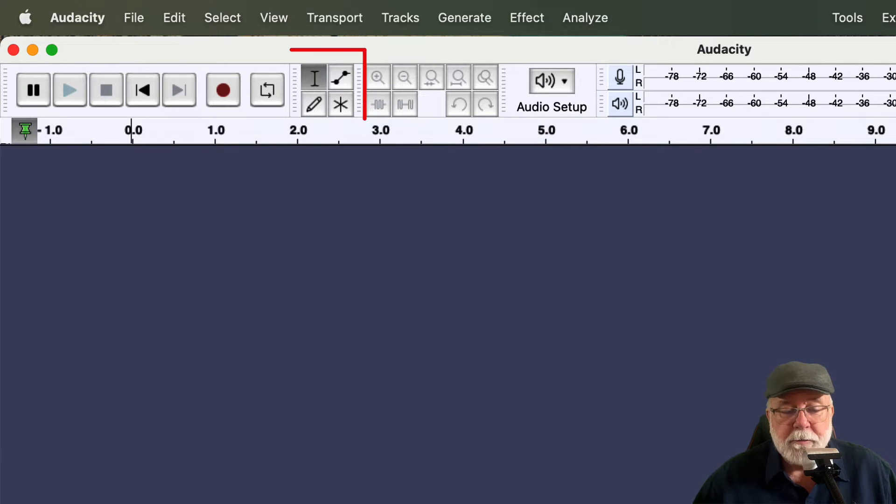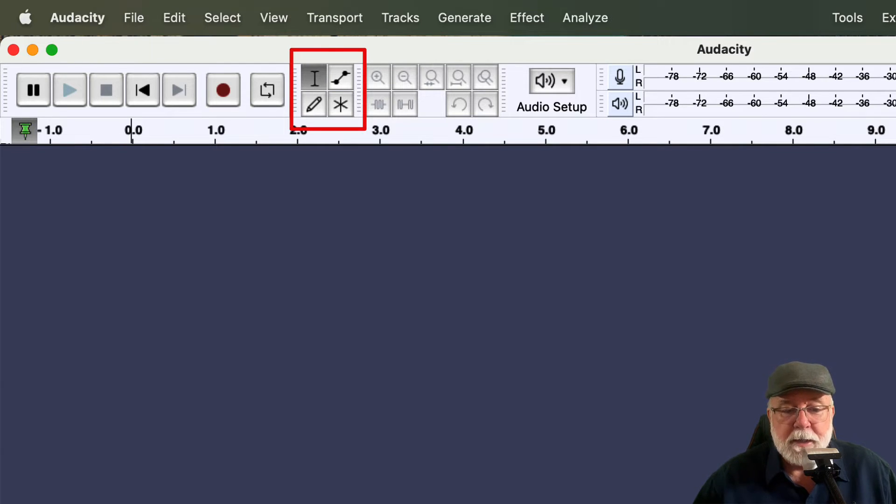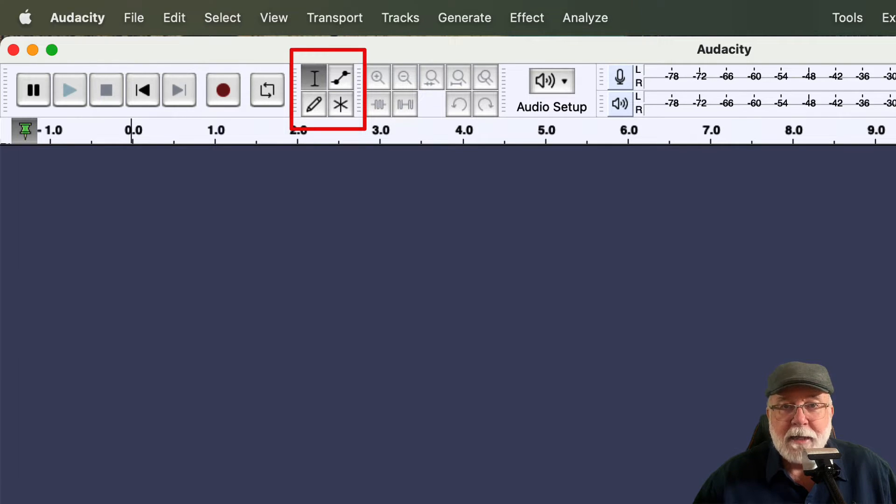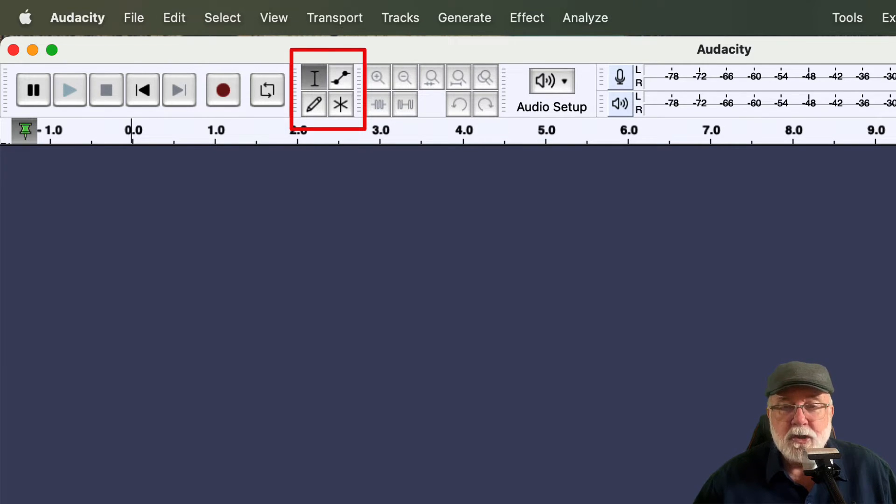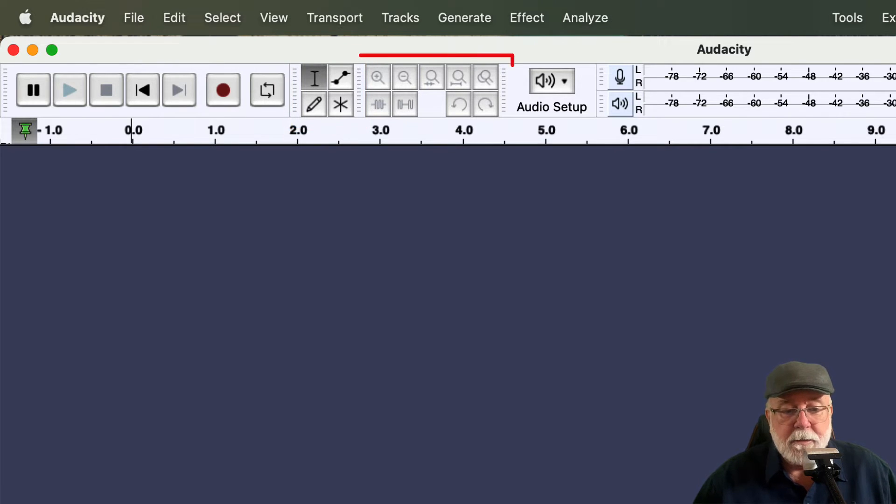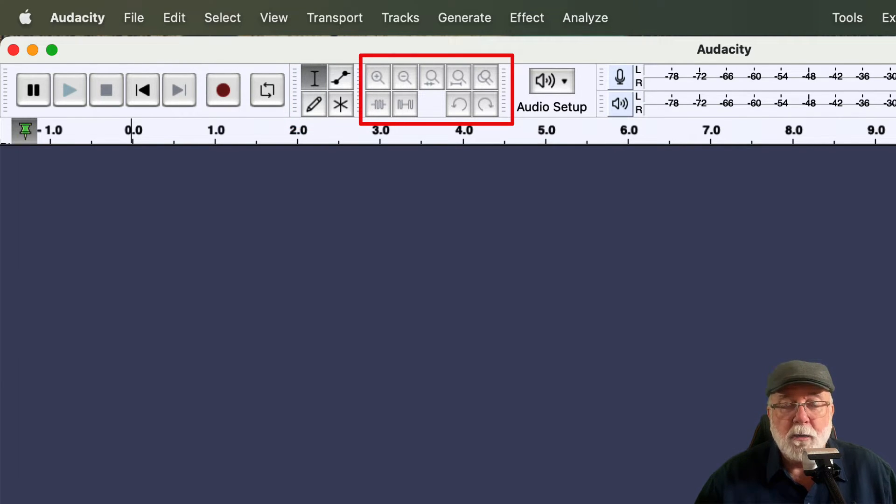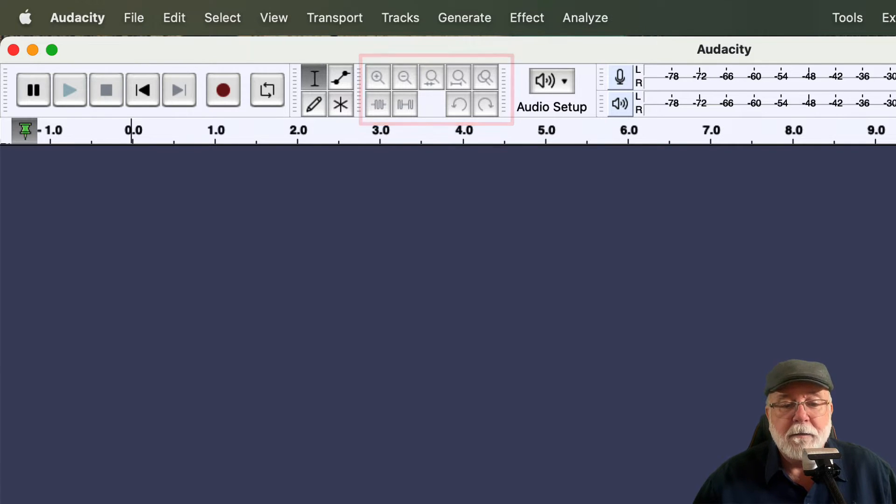Also you'll notice here in the tools toolbar we only have four buttons now. What's missing is the magnify button, the little magnifying glass that you could zoom in to a section of track, but that's still right here in the edit toolbar and so we're not really losing any functionality there.